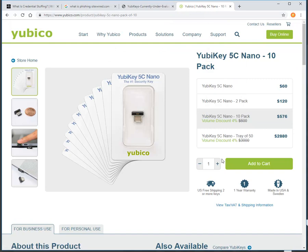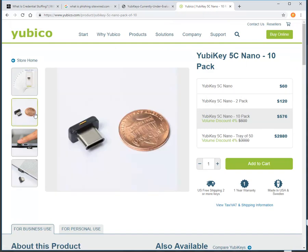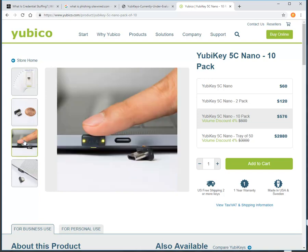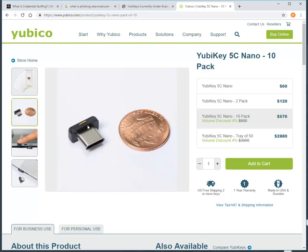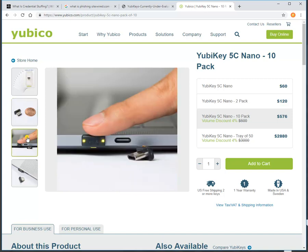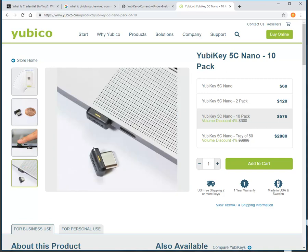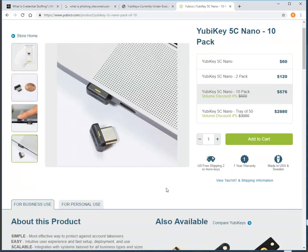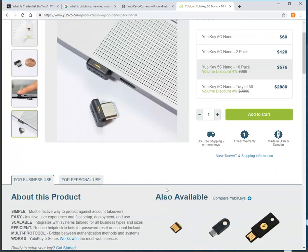Over on the YubiKey website, you can see just how small this little thing is. The idea is that you touch the top, so there's a capacitive touch at the top of the device there. So that is the button in effect. And just leave it plugged into your laptop.